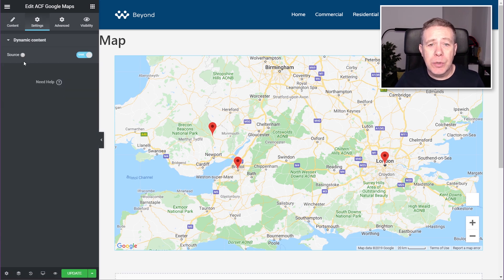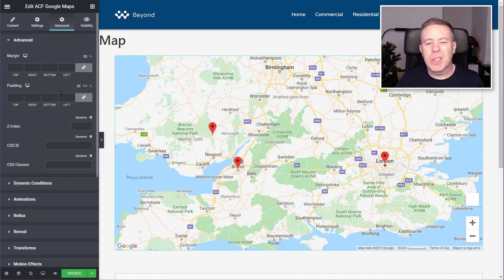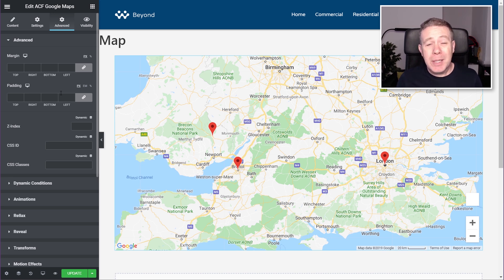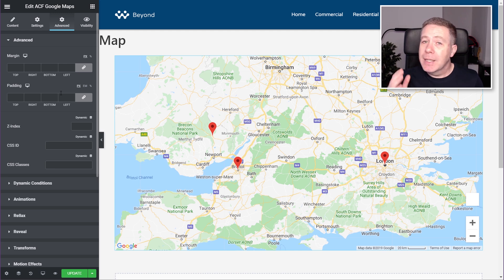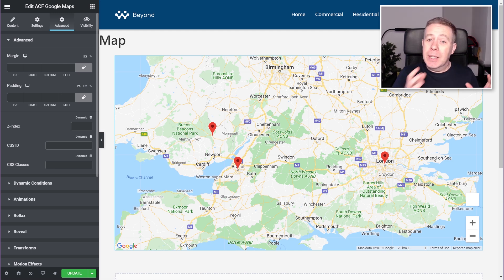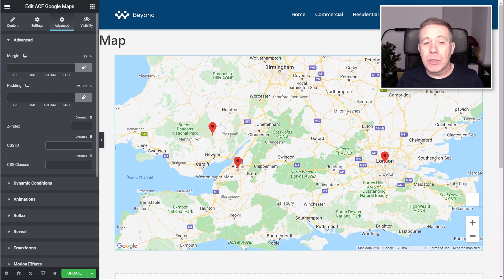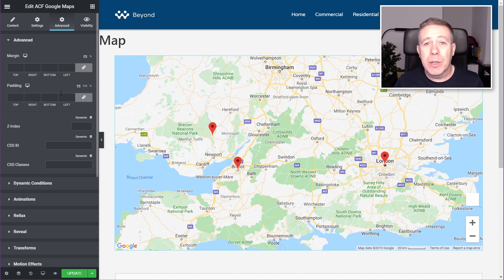So that's the basic content section. Under Settings, you can set up the source, or come into Advanced and do the normal things for styling. But that really is all there is to creating these multi-pinpoint maps, linking them through from ACF into Dynamic Content for Elementor — it's a very, very easy way of working.